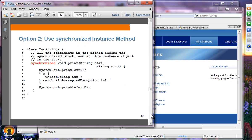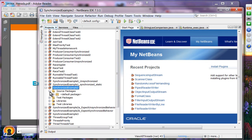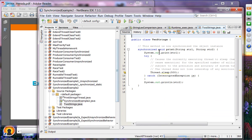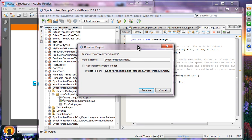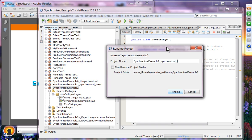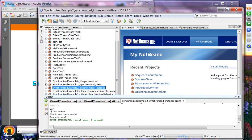Option two: if the method is a non-static instance method, you mark it with synchronized. In that case, the object instance itself is the lock — the synchronization monitor. The result is the same as the static case. Let's look at TwoStrings with an instance method — I'll rename this project to 'SynchronizedInstance' and run it. As you can see, it works fine.